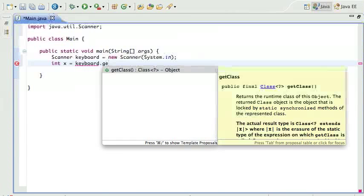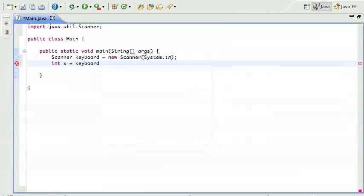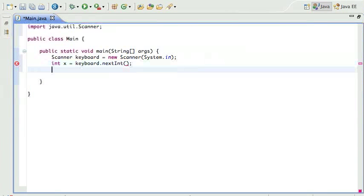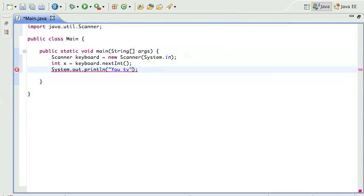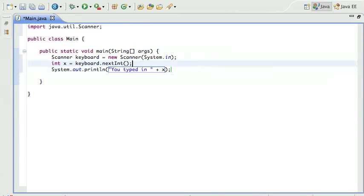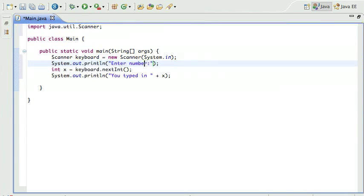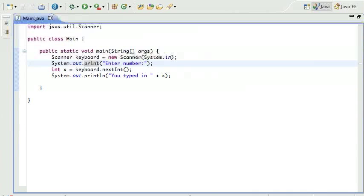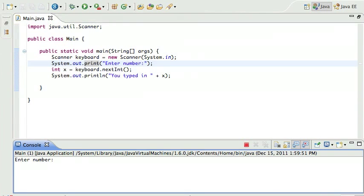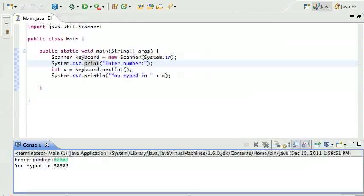Then I can say int x equals keyboard.nextInt, and we're gonna print out "You typed in" and the number the person typed in. We should probably give them a prompt before that: "Enter number". Okay, so I have a little program there. I run it, it asks the user to enter a number, really an integer. I enter the integer and it tells me what I typed in. So far so good.